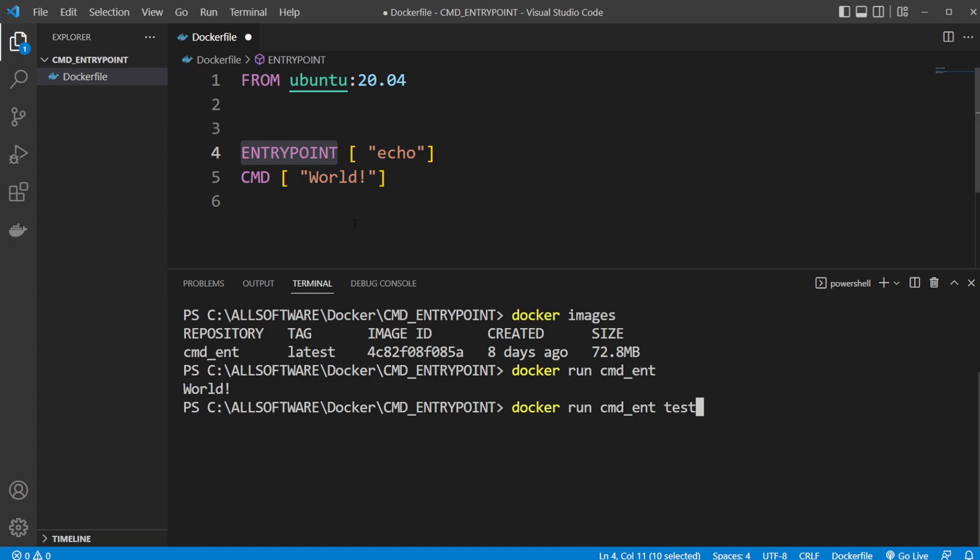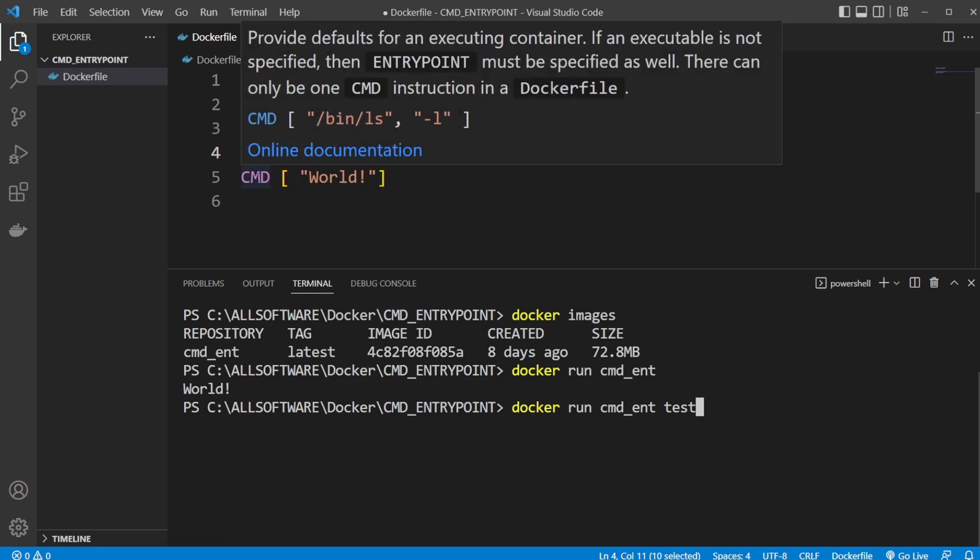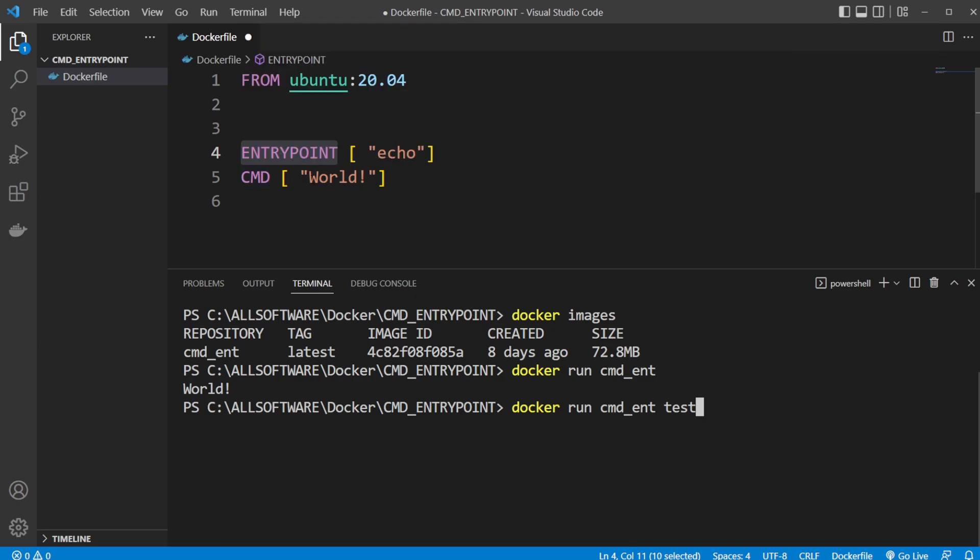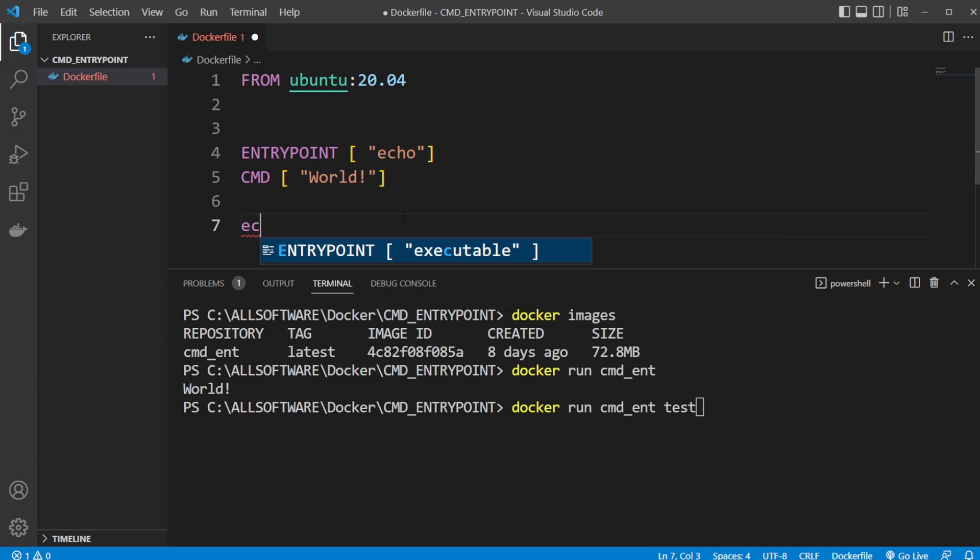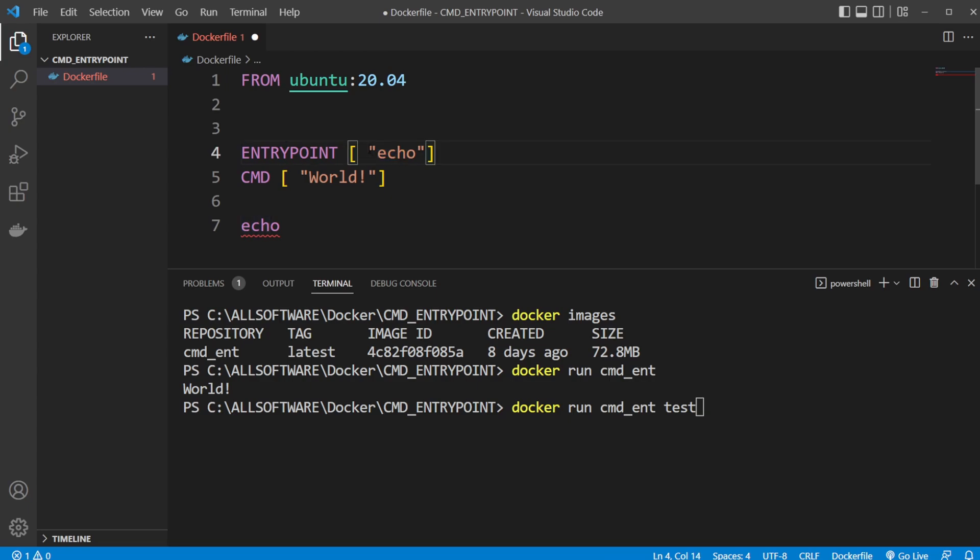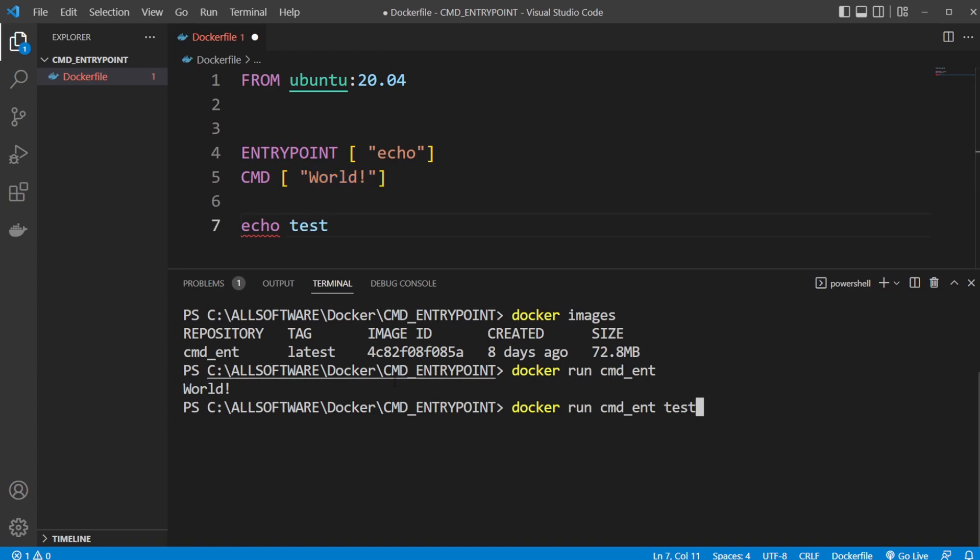So now our Ubuntu environment is going to be running echo because we're always running the inputs from ENTRYPOINT, but instead of world we're replacing it with test. Running this should print test to the screen, and it does.